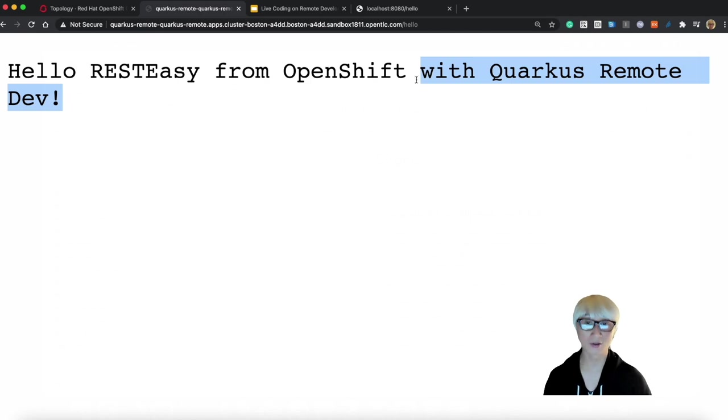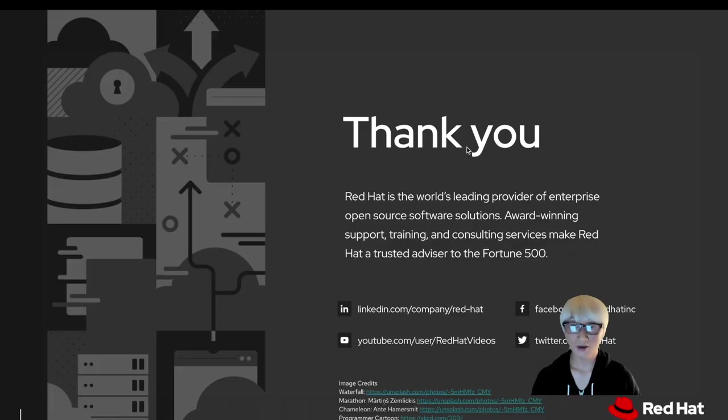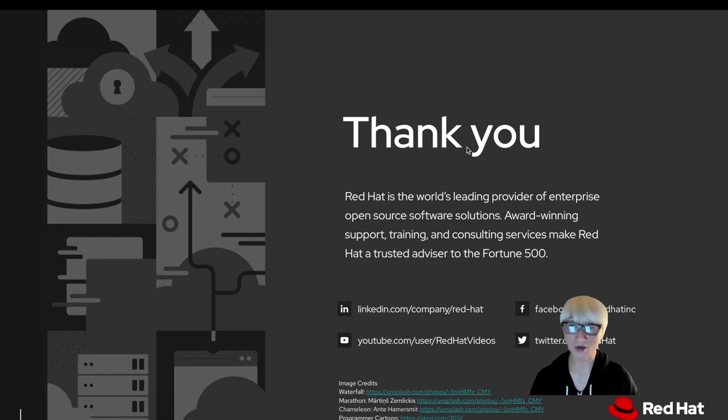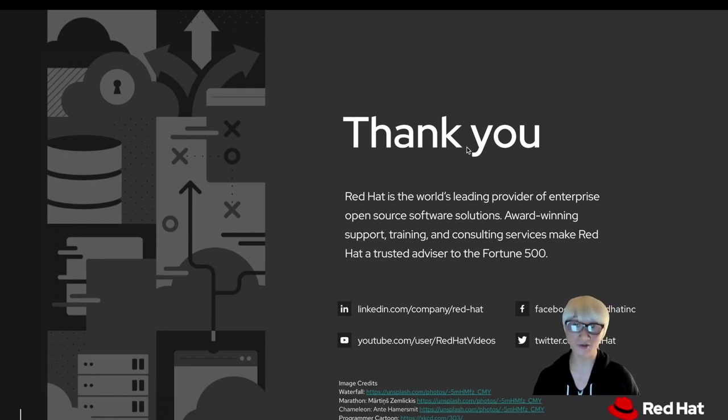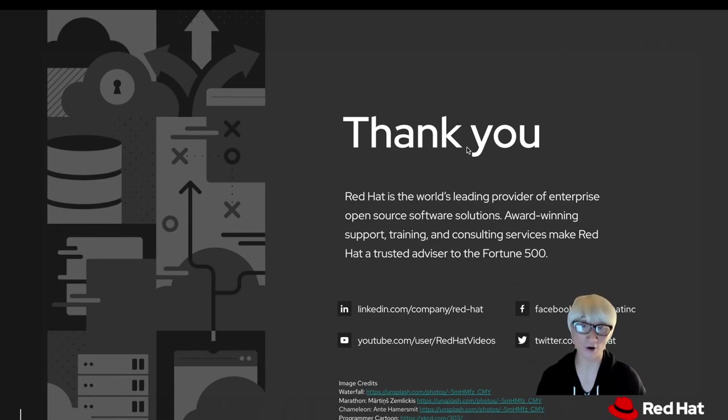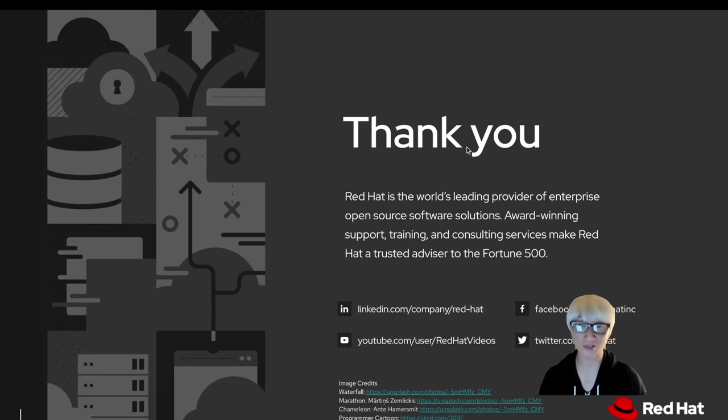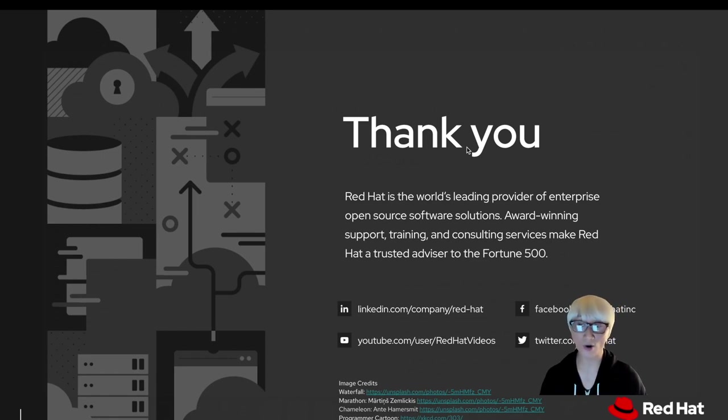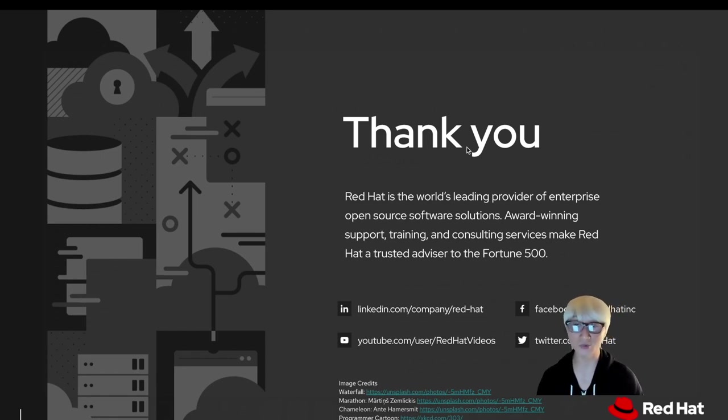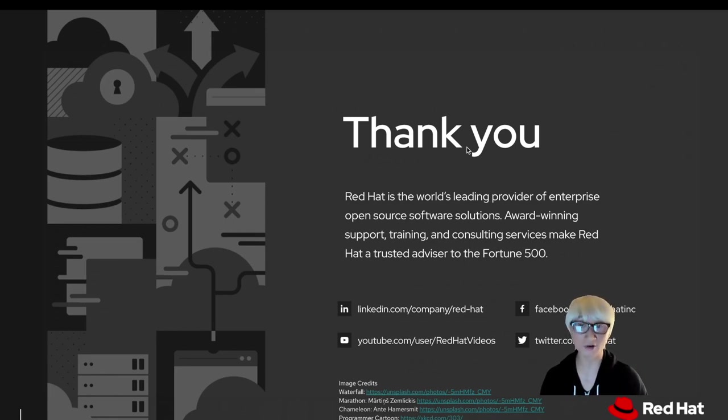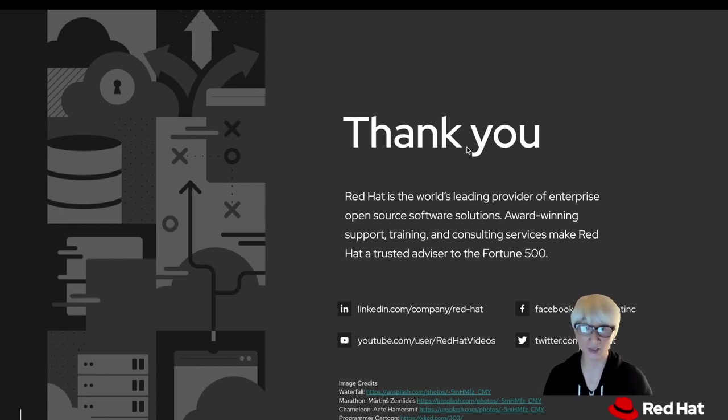So today in this demo, you learned how Quarkus is capable of enhancing the development loop by activating the live coding capability from your local machine to the remote container environment, for example OpenShift. But you can also run this capability on vanilla Kubernetes and container engines. This is what a new cloud-native Java runtime should provide for developers to simplify the developer workflow from writing code to build, run, debug, deploy microservices and serverless applications at speed.